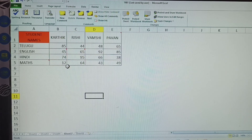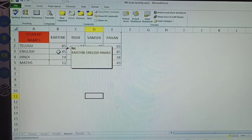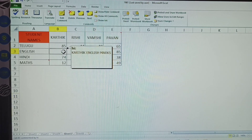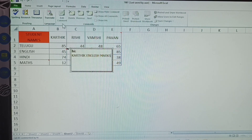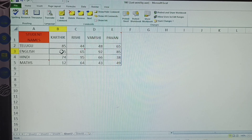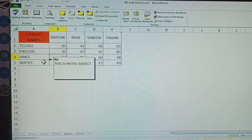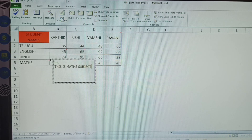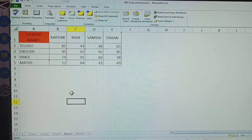When you select a comment cell, the comment is automatically displayed showing which comment is given there. For example, selecting the Karthik English marks cell shows that comment. If you want to edit, click Edit Comment; otherwise, just move to another cell and the comment closes automatically.